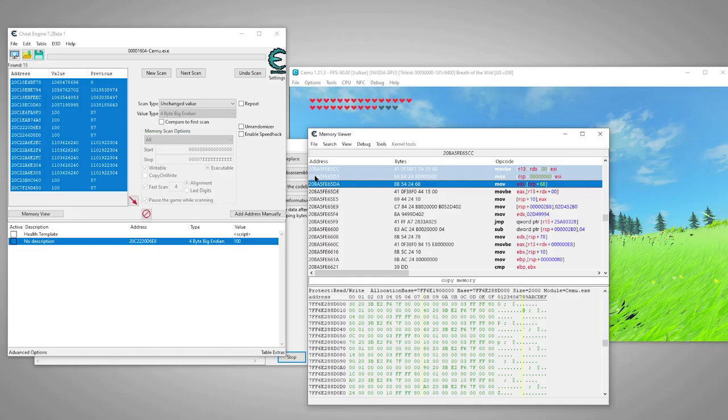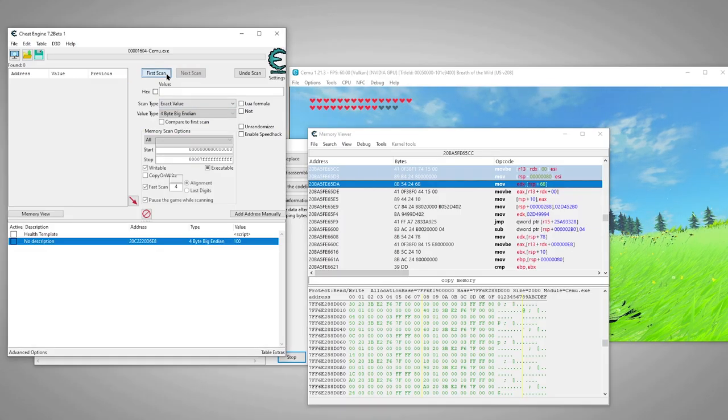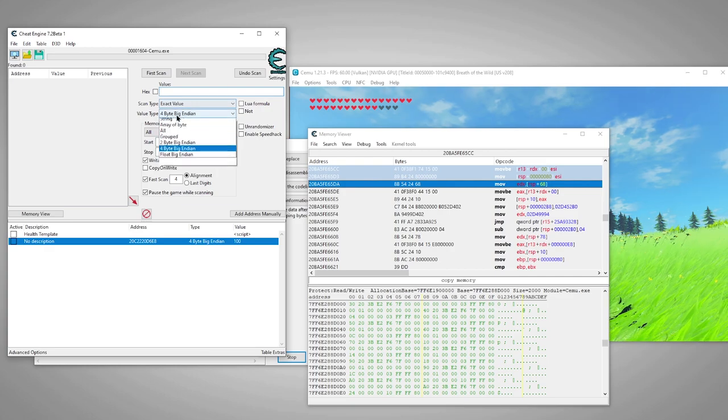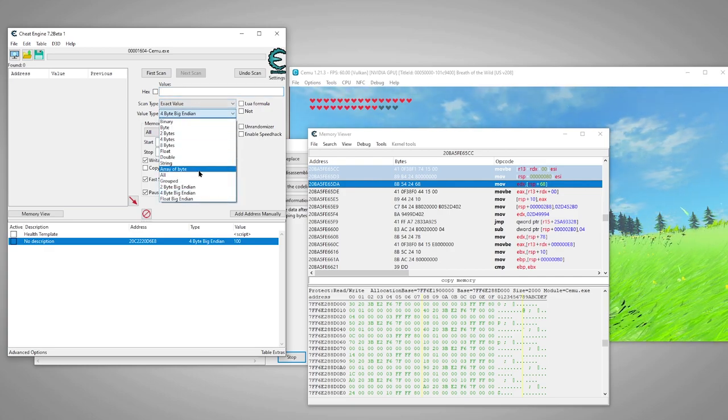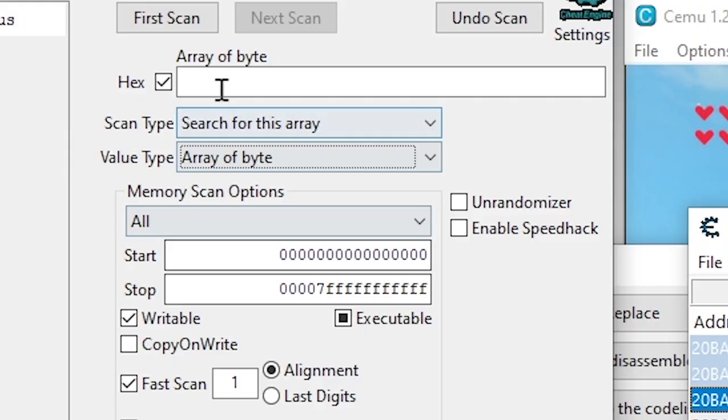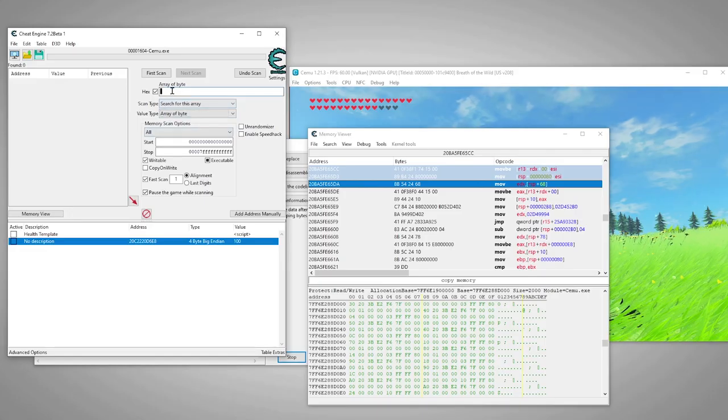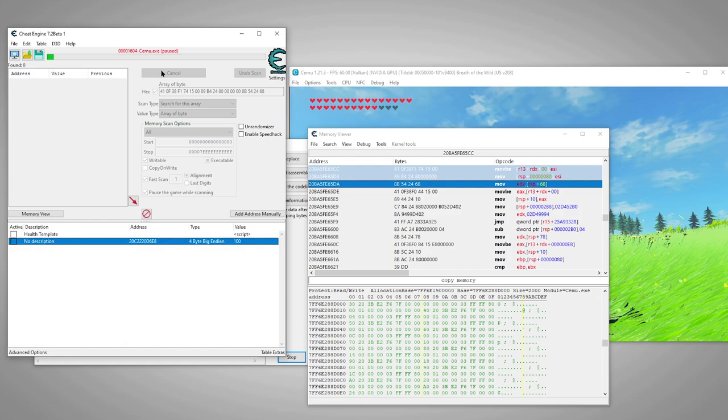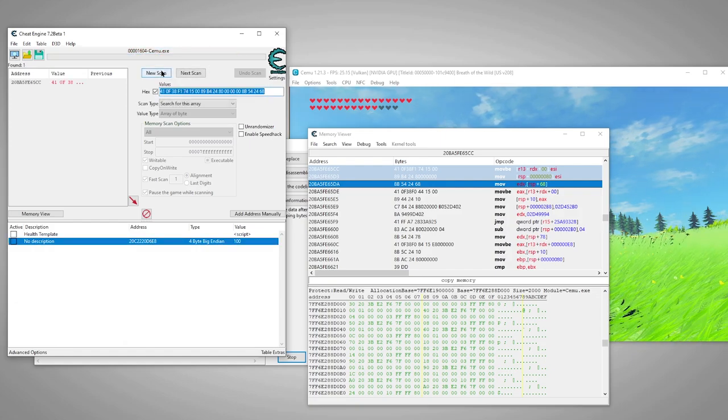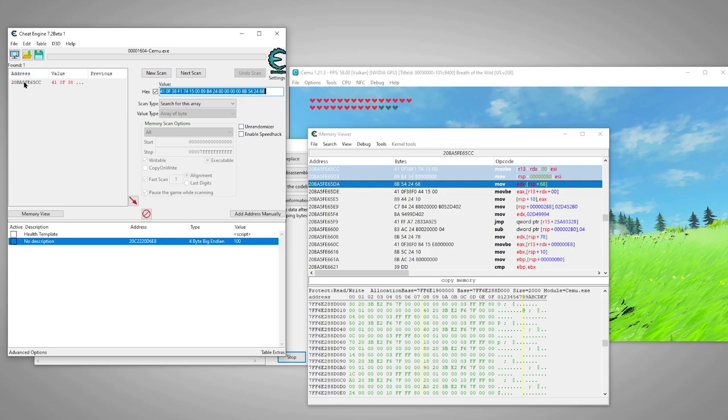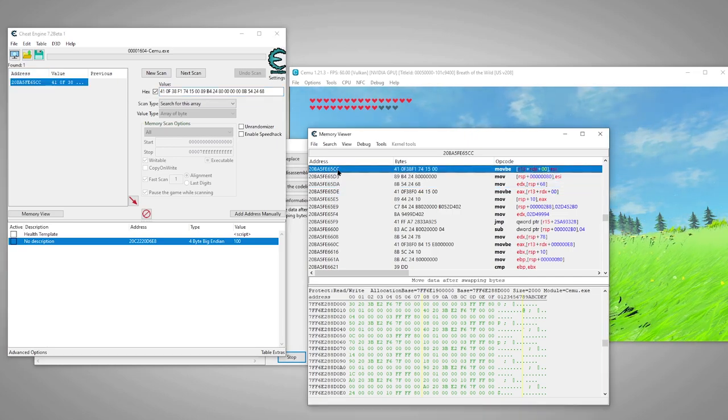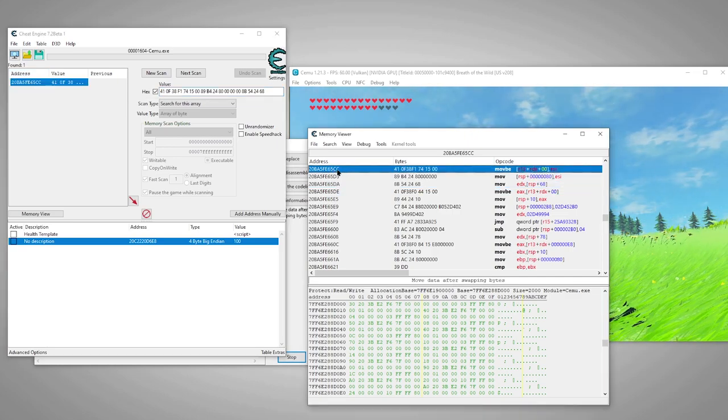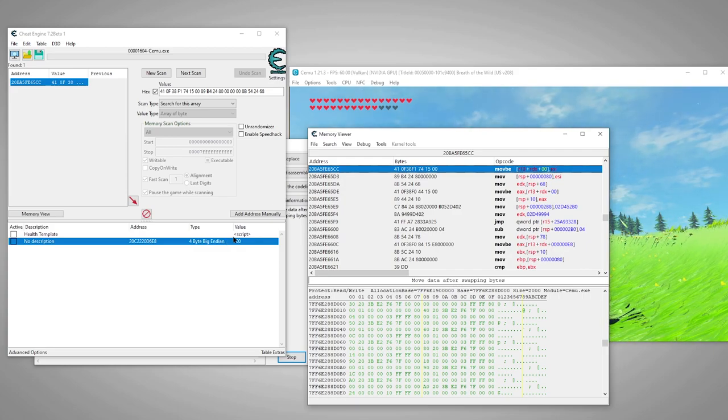We can select any amount of bytes we need to, what's important is that it's unique. To test its uniqueness, we'll do a new scan, an array of bytes scan. When we select the array of bytes scan, the hex boxes automatically check for us. These bytes are hexadecimal, which is a series of characters 0 through F, so we definitely need hex checked. What we're hoping for is a single result returned. There we go.